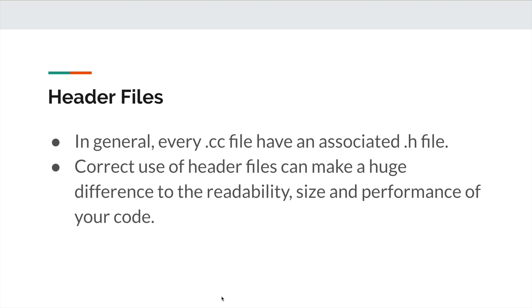Correct use of header files can make a huge difference to the readability, size, and performance of your code. The following rules will guide you through the pitfalls of using header files.